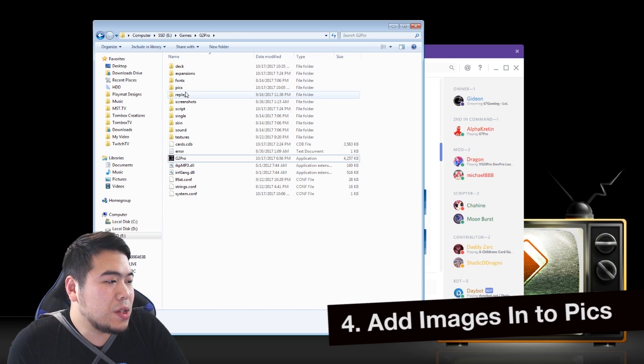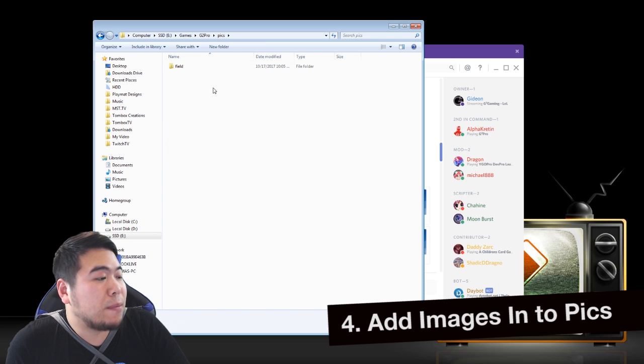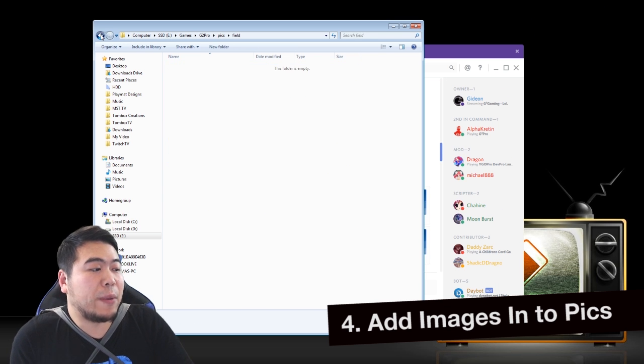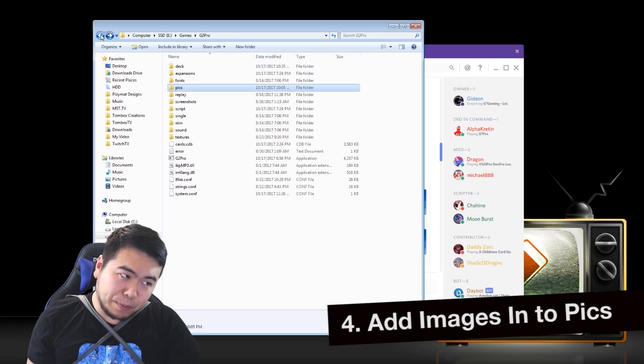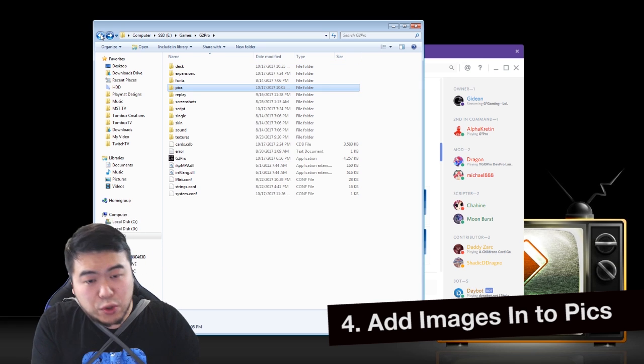We'll get to that in a bit. But firstly, let's just get all the images in. The pics folder here is empty. Therefore, you have none of the pictures available.